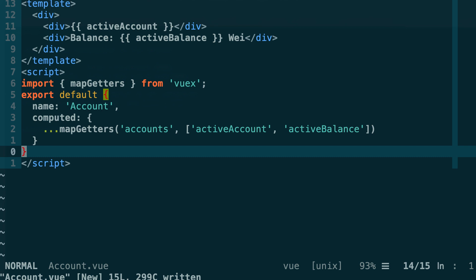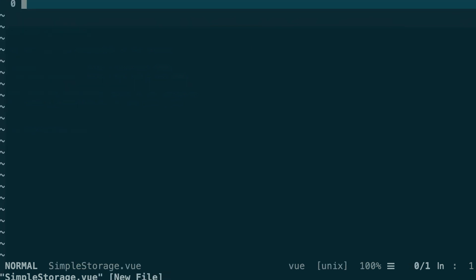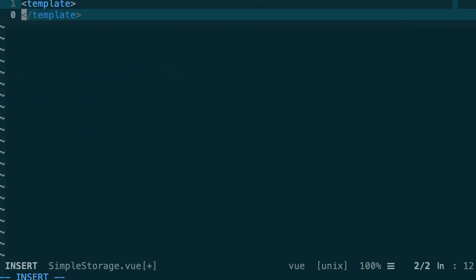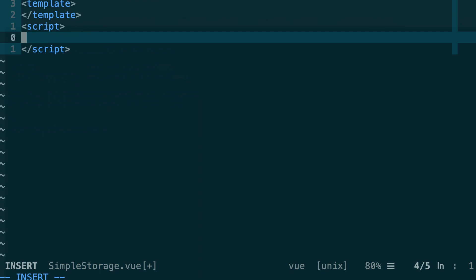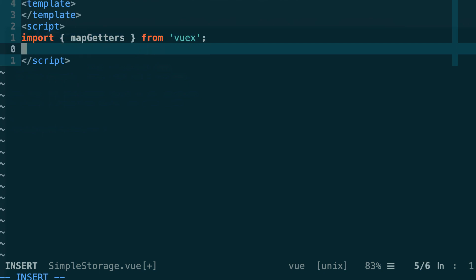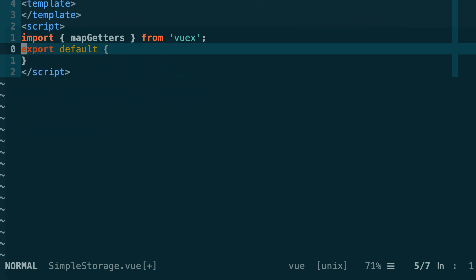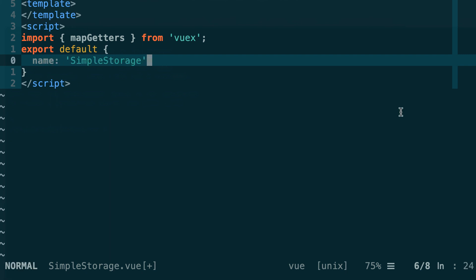Next, we create another component to read the value of the storeData variable inside the smart contract. Let's create a new file called simpleStorage.vue with a template and a script section. In the script, we import mapGetters from VueX and export the component object with a name. Then we need to configure Drizzle to monitor the storeData function — every time the result of that function call changes, Drizzle will automatically update its internal state, and by connecting that state to our component, we keep the component up to date.